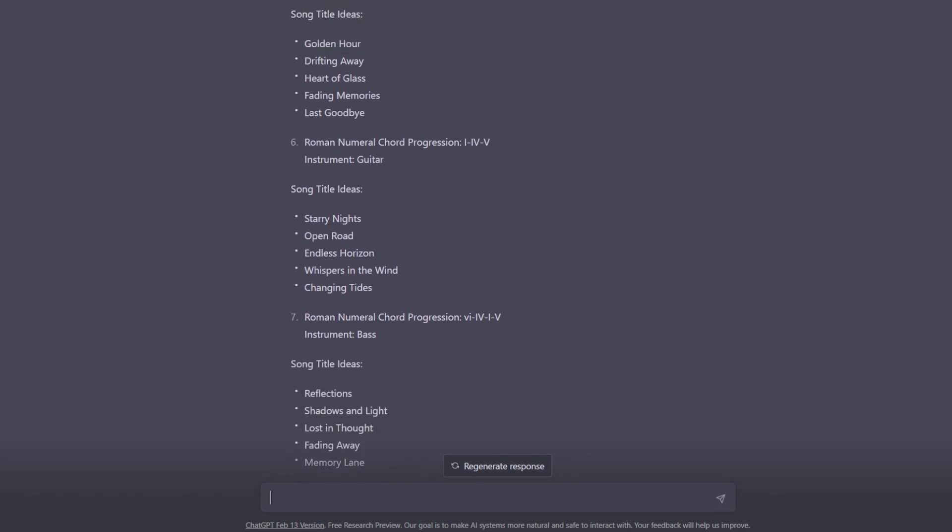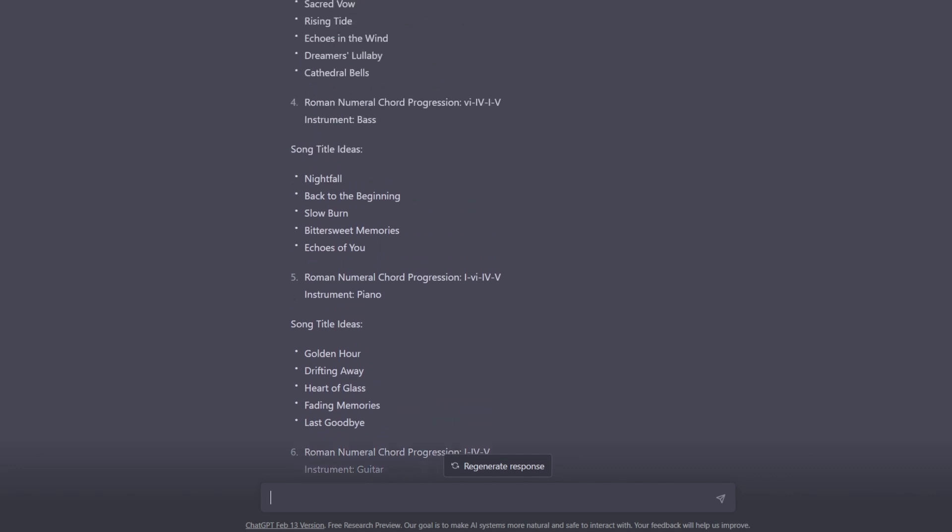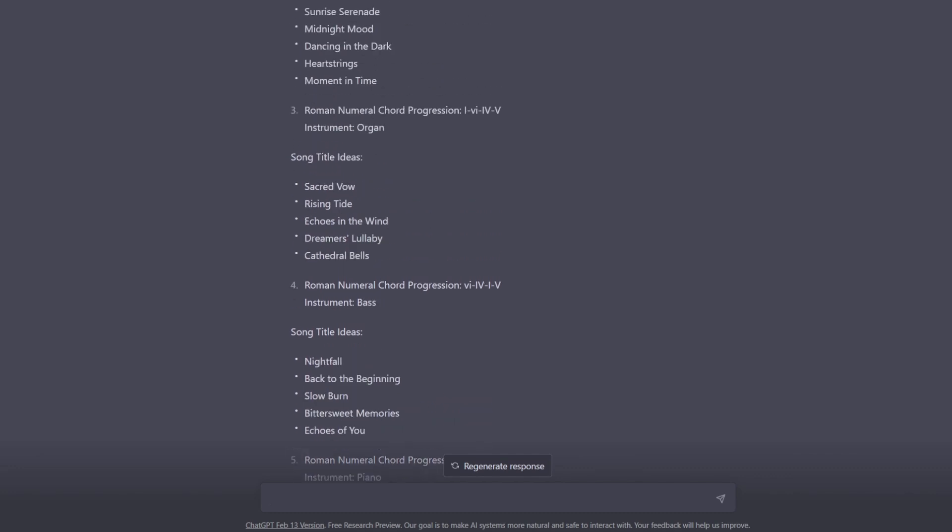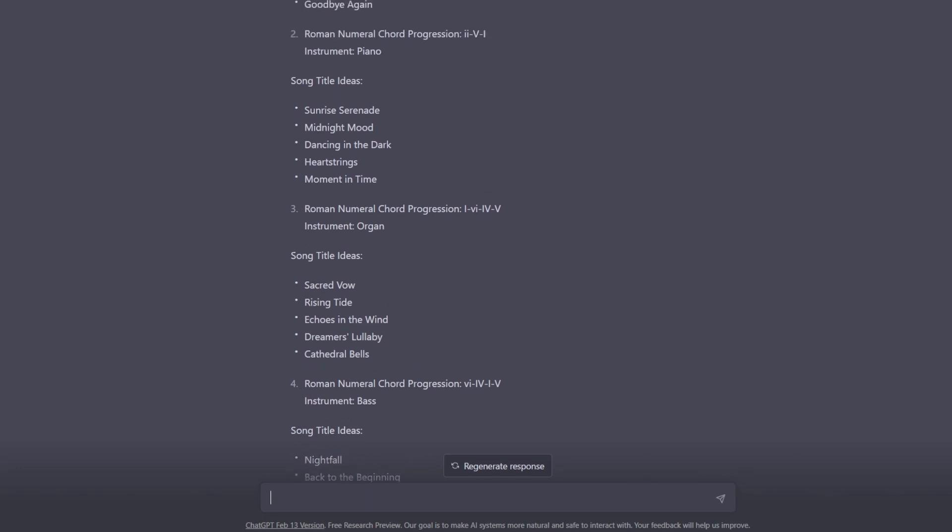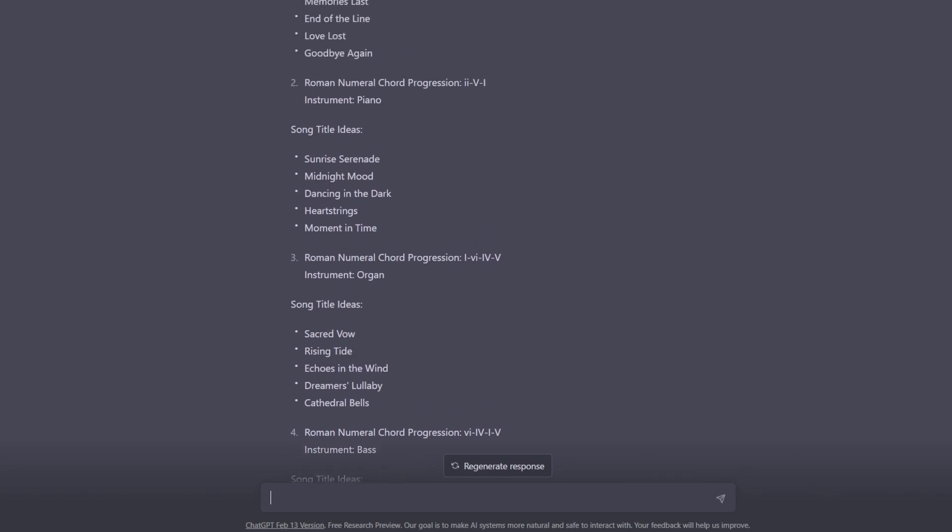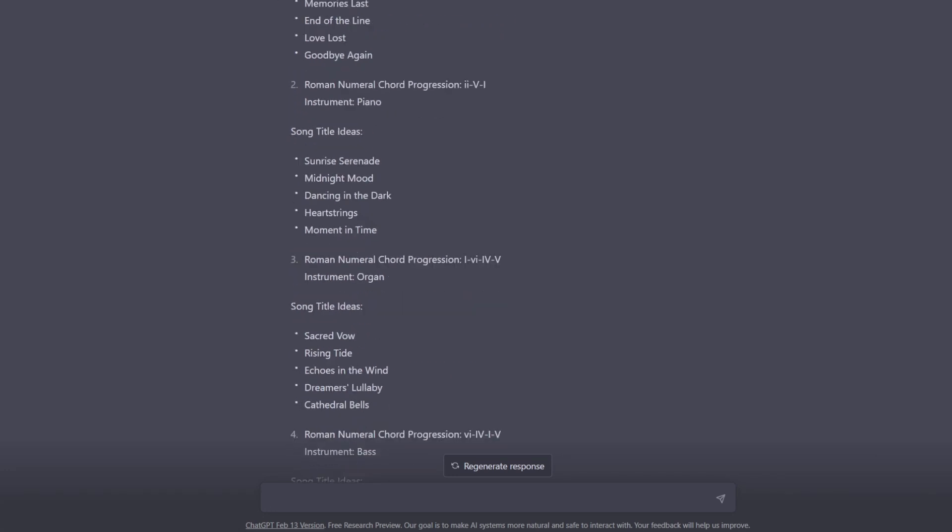And there's honestly some pretty solid song title ideas in here. Dreamers, Lullaby, Echoes in the Wind, Rising Tide, Sacred Vow, Cathedral Bells, all those are actually pretty solid starts. There's Sunrise, Serenade, Memories Last is OK, Goodbye Again is a pretty solid song title.